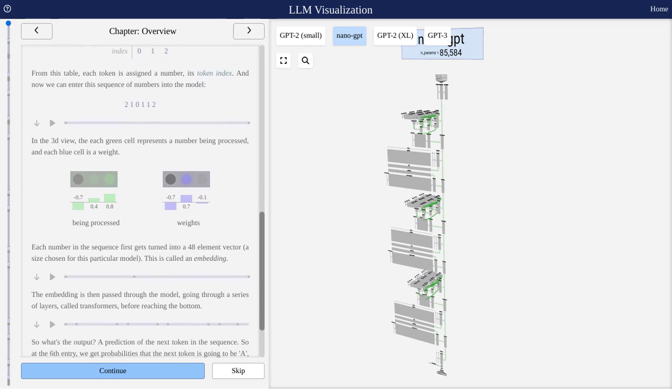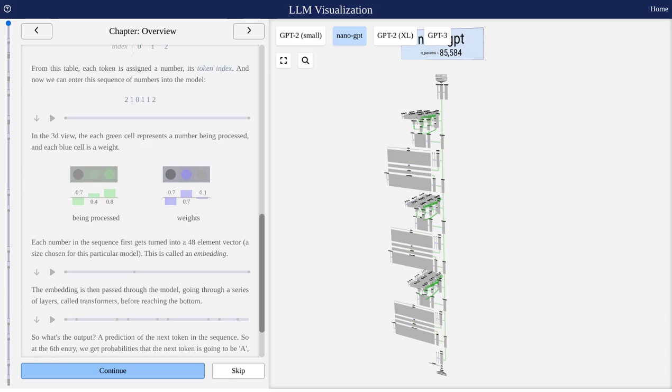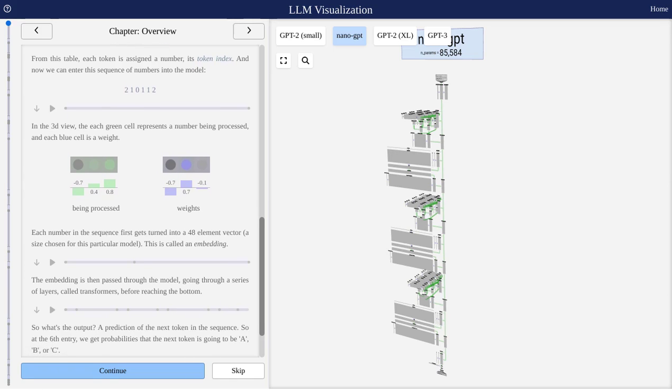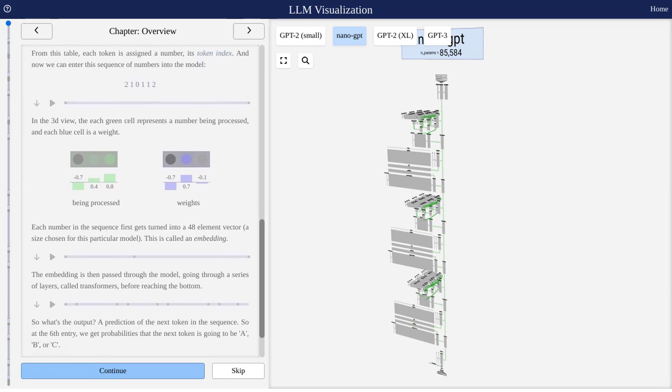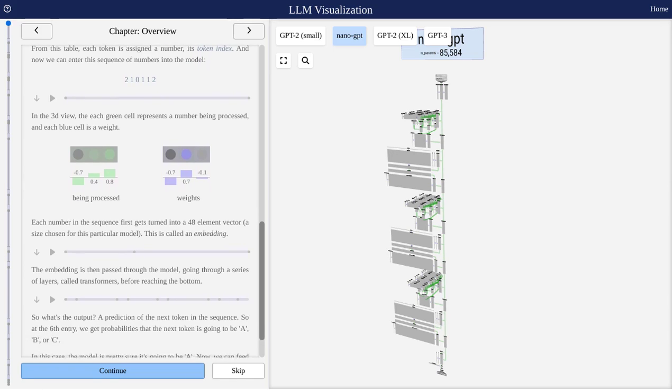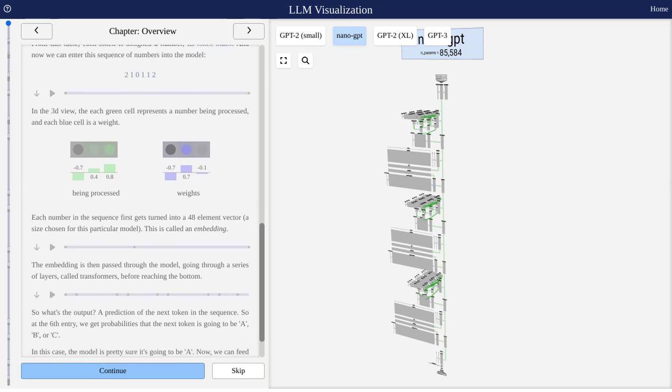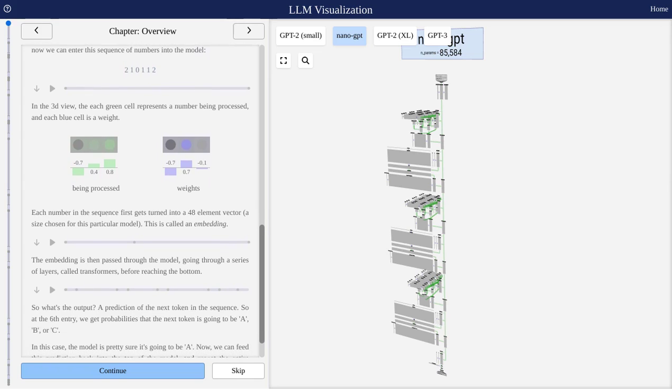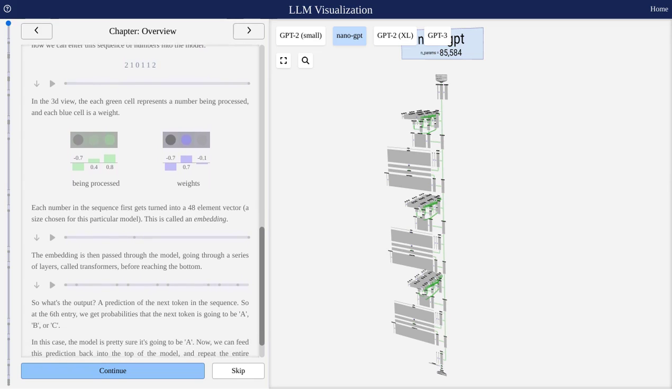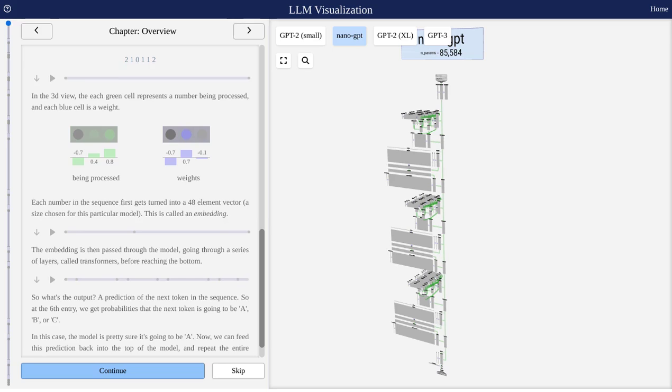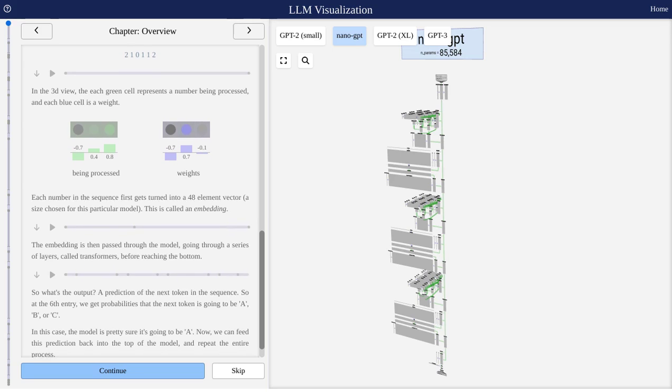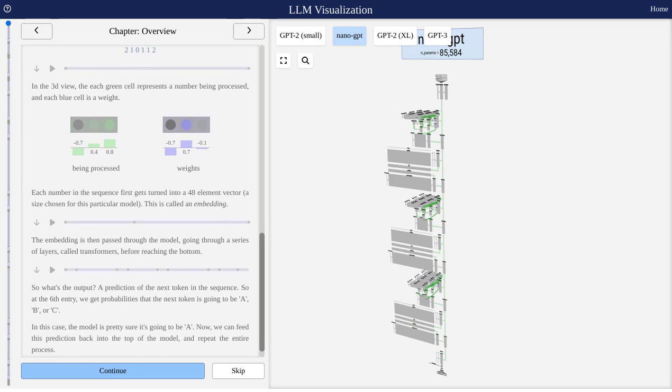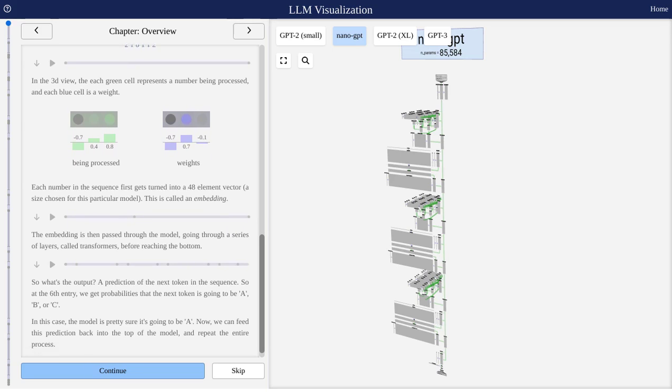So, what are you waiting for? Dive into the fascinating world of LLMs with this interactive visualization tool. It's time to unlock the secrets of language models and take your AI knowledge to the next level.